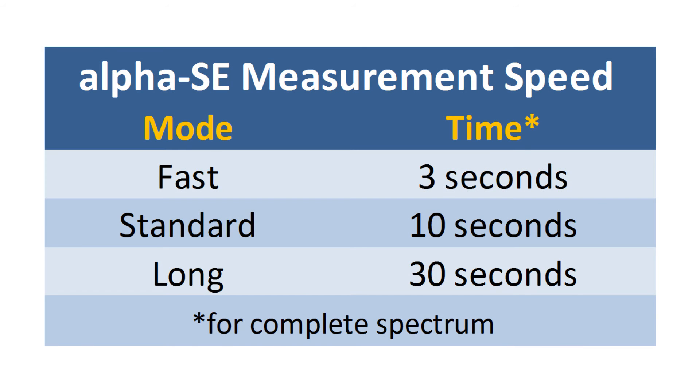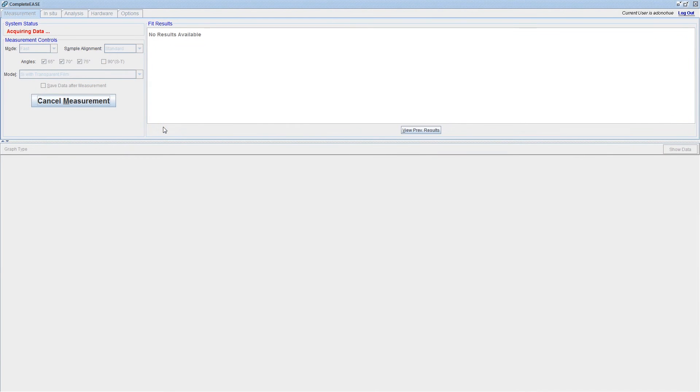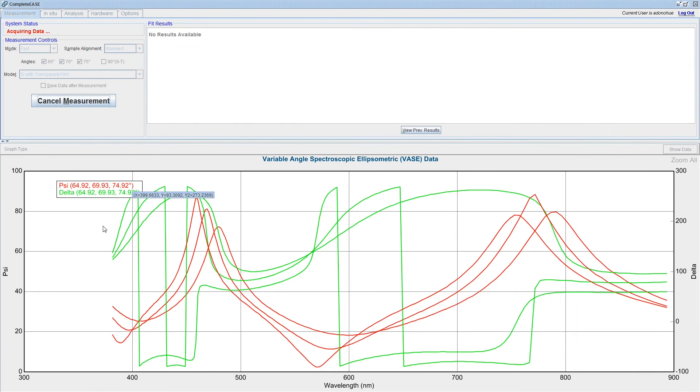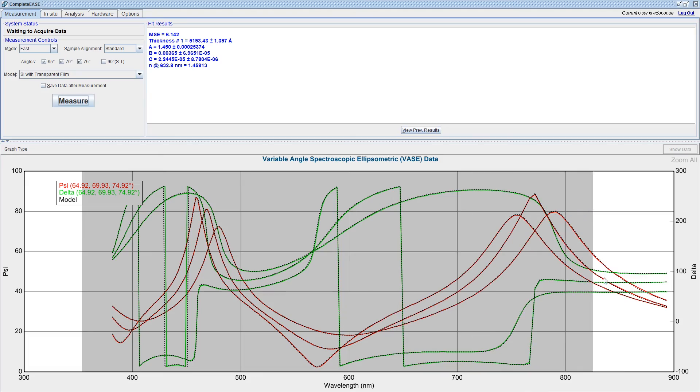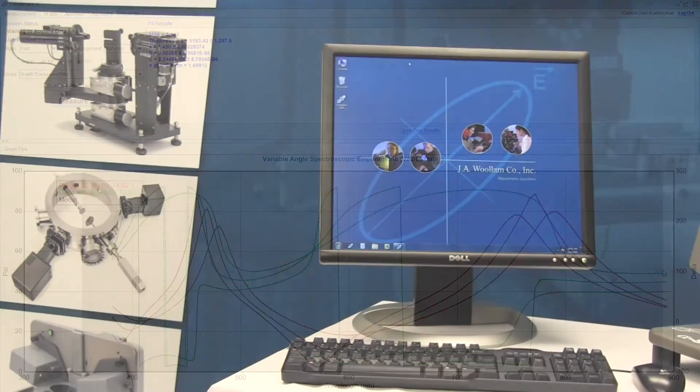The data acquisition speed is very fast. It will measure all wavelengths simultaneously in seconds. The Alpha SE measures 180 wavelengths from 380 to 900 nanometers.